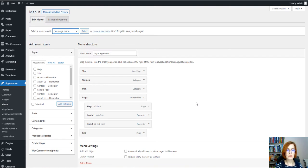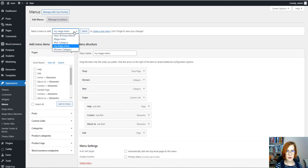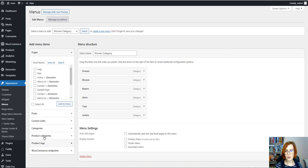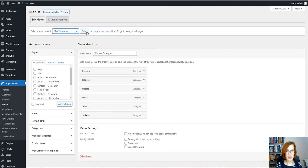Just imagine that I've already created two separate menus for women and men categories that I'm going to insert inside my mega menu. So this is the example. This menu has been created with the help of product categories. The same with men category.